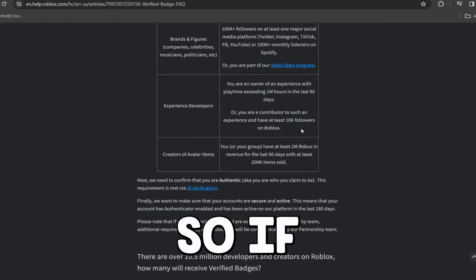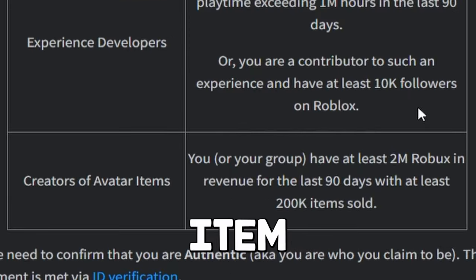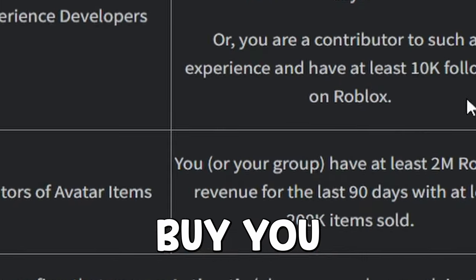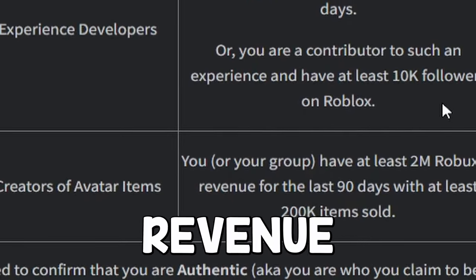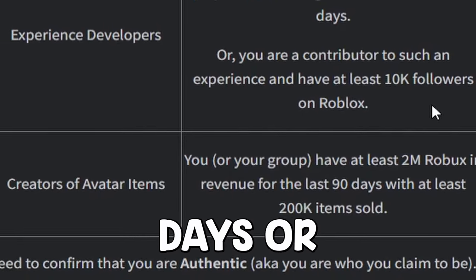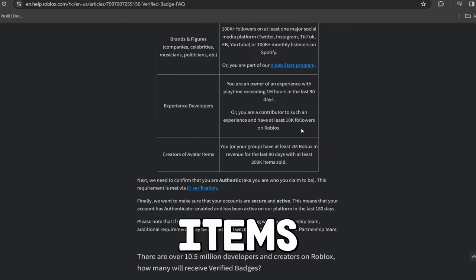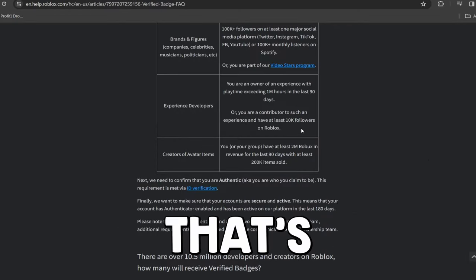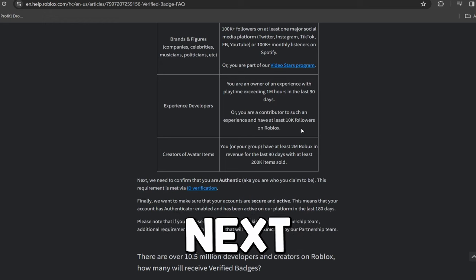Creators of avatar items. So if you created a Roblox avatar item that's on the market that people buy, you or your group have at least 2 million Roblox in revenue in the last 90 days or sold at least 200,000 items. That's crazy. That is going to be really difficult to do.